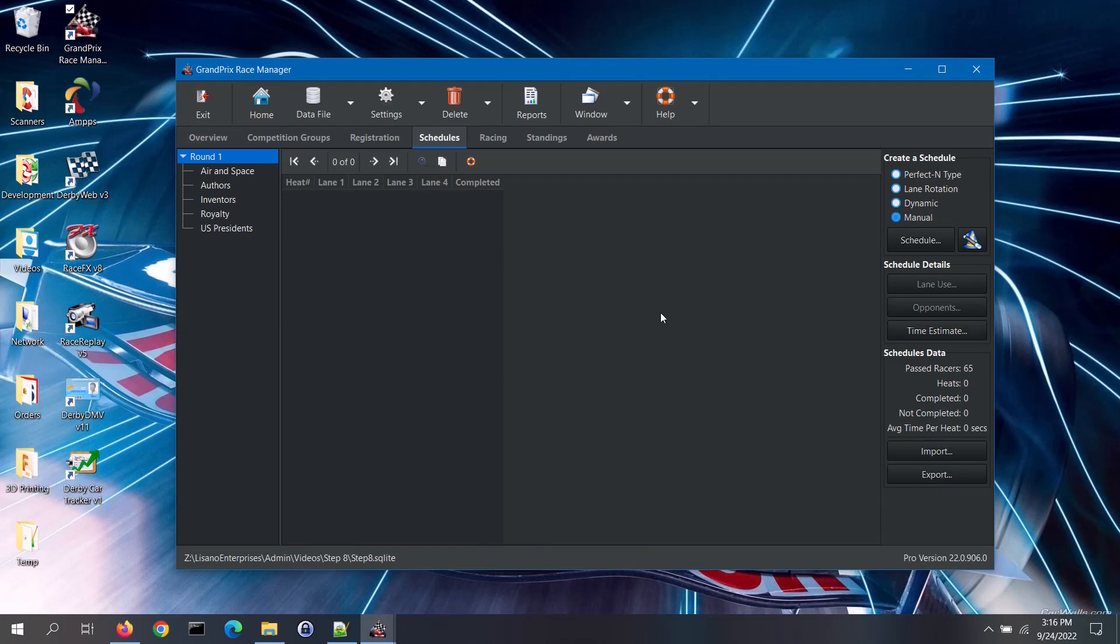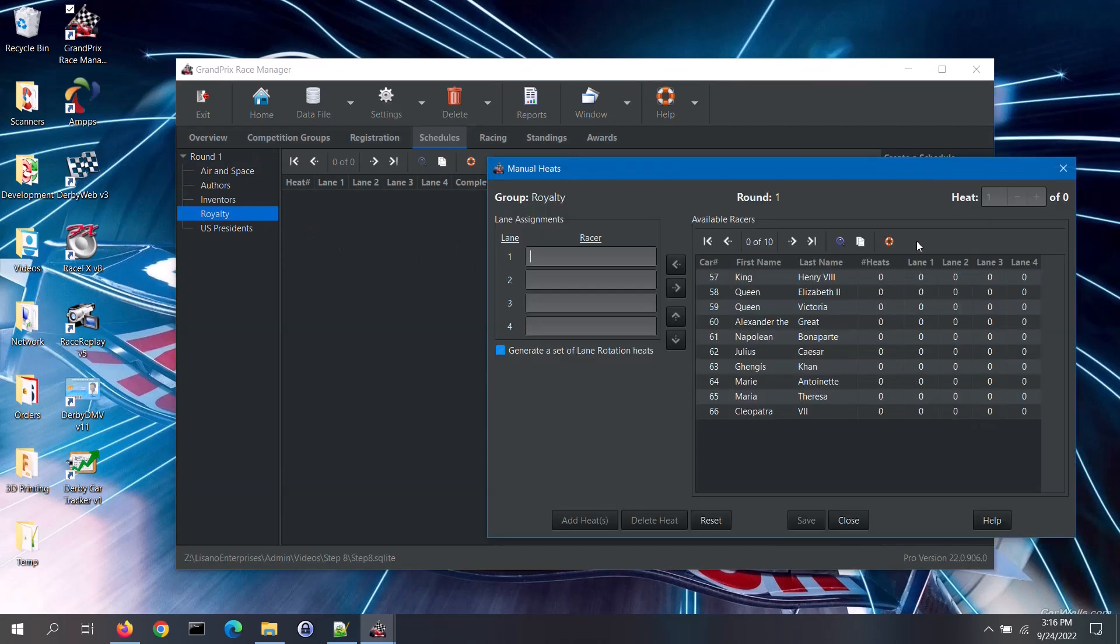To create a manual schedule, select the race group on the left, select the manual option on the right, then click on the schedule button. This opens up the manual heats screen.